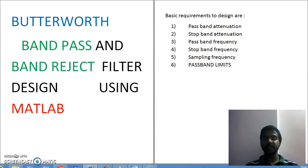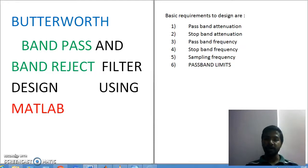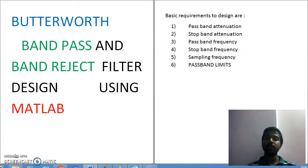The basic requirements remain the same, but here we are using a term called band. Bandpass means a certain band of frequencies should be passed; band reject means that same band of frequencies should be rejected. It depends on the band of frequencies you specify initially. The only change is the pass band limits — you need to specify the limits up to which band you want to allow or reject.